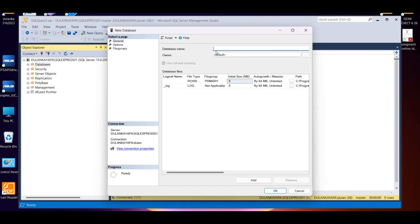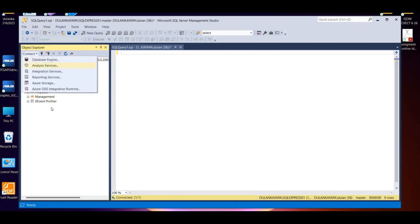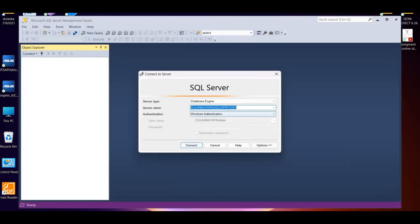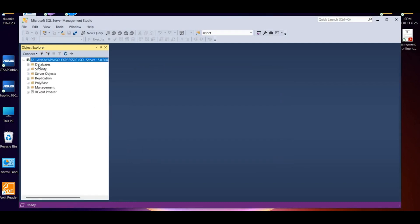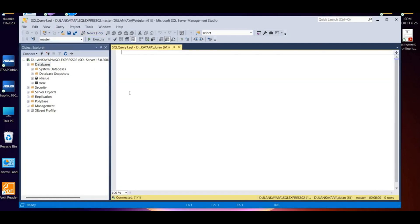If you want to create or open a new database, you can click on the new database. In this database, you have to create a new database.